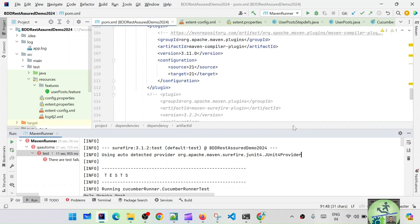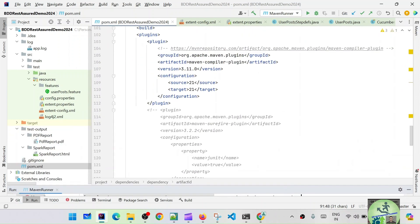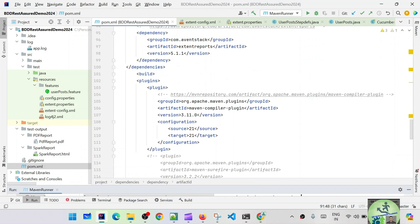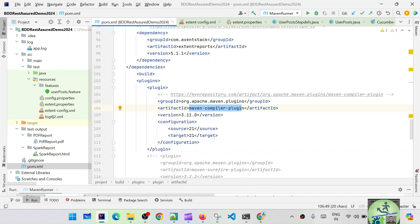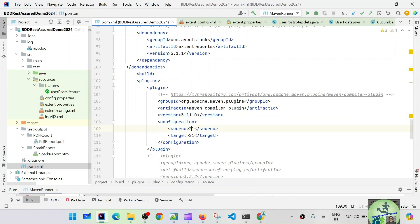Before going to parallel execution, let's understand the different types of plugins. In our pom.xml we already have the plugins added. The first one is the Maven Compiler Plugin — its job is to compile your code. We've been actively using this all along. The version is 3.11.0, source is 21, target is 21 — that's the Java version.